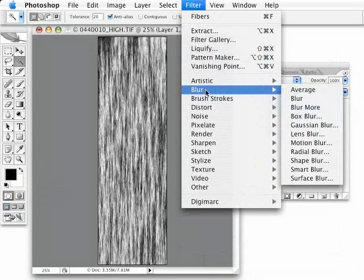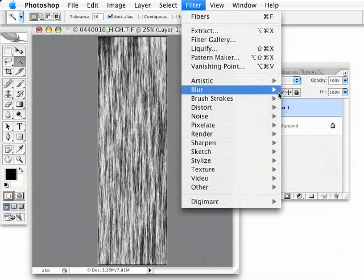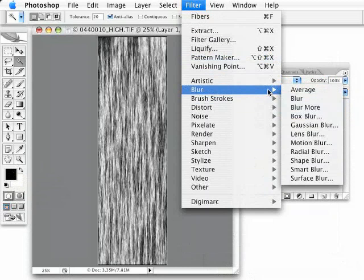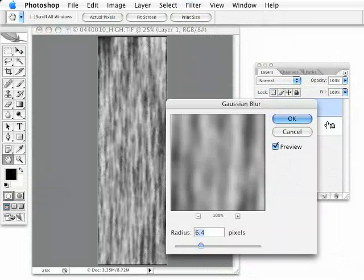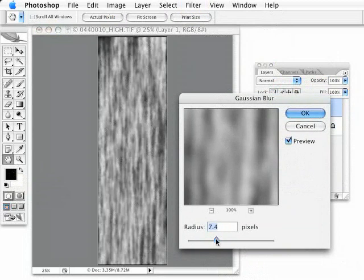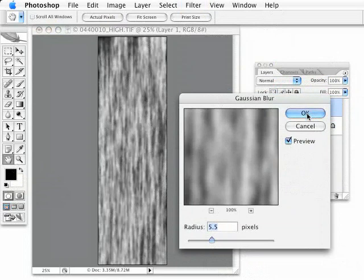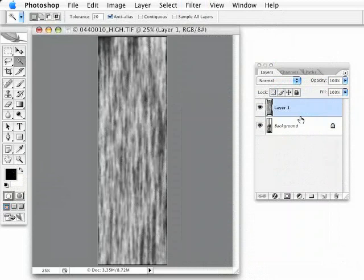And now, just go under Filter to Blur, Gaussian Blur. And give it a pretty good size blur. Not too much, where it's almost lost all its detail, but just about like that. And we'll hit OK.